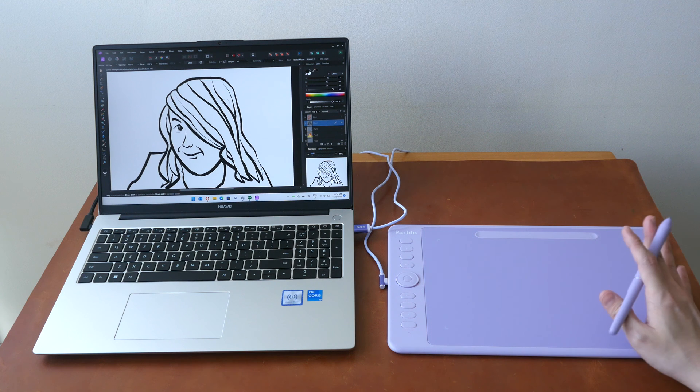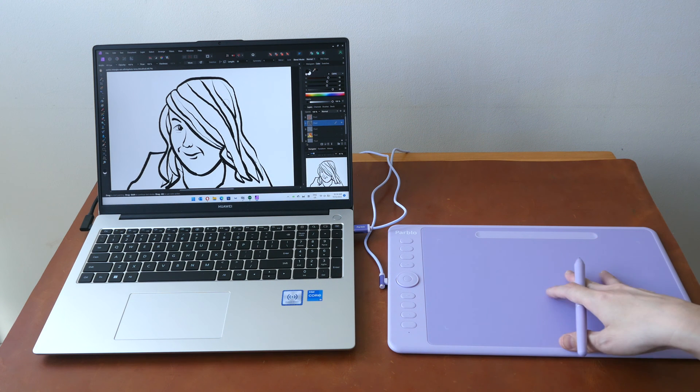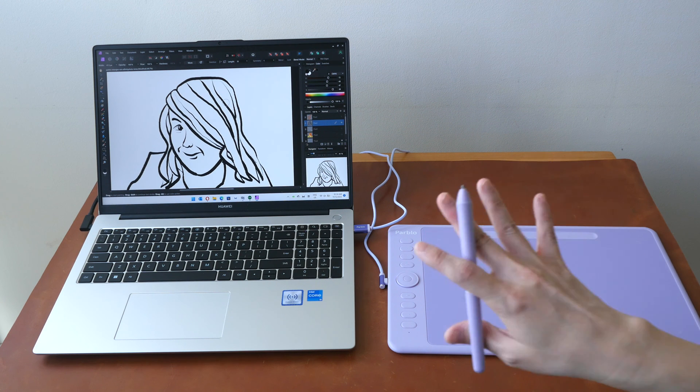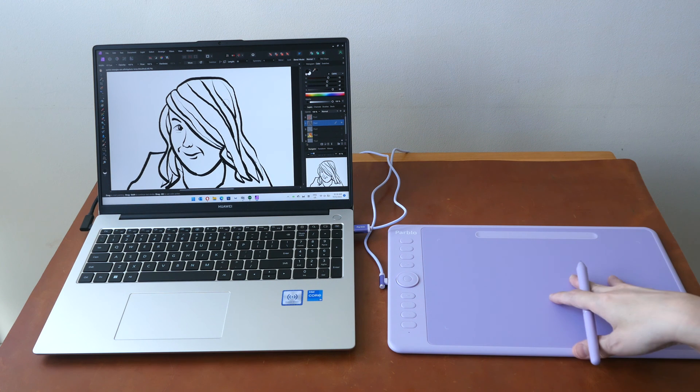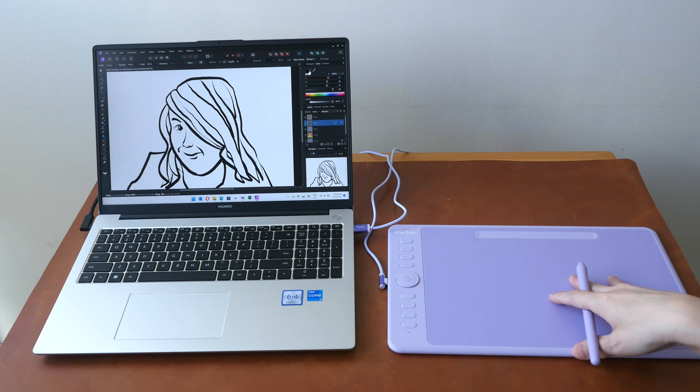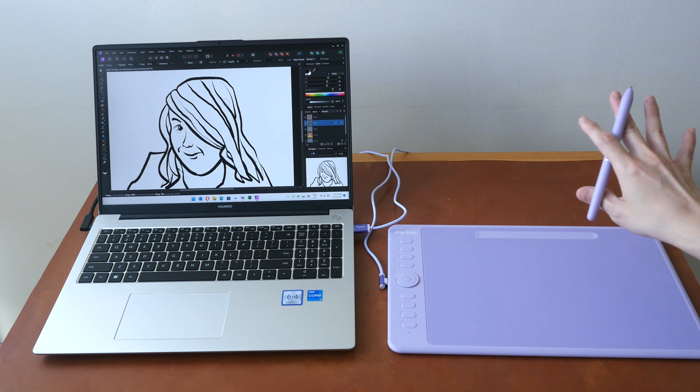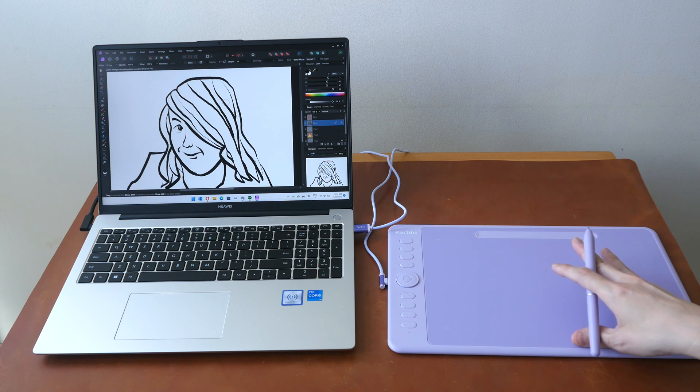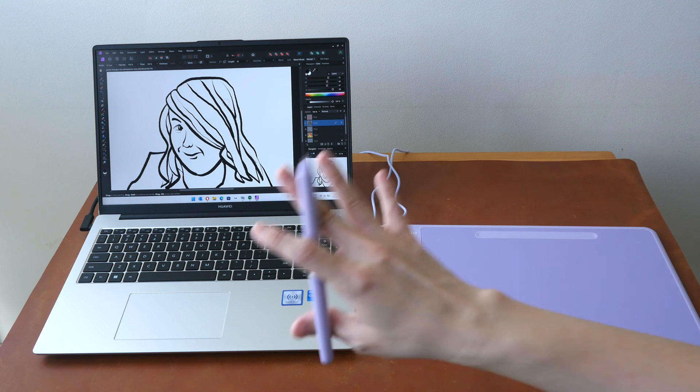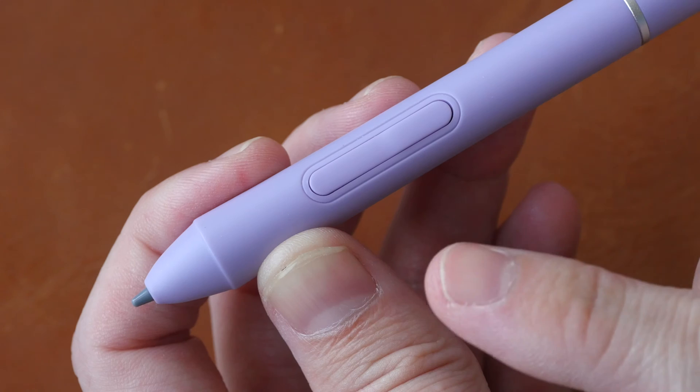The second downside is the driver doesn't support display switch. So this tablet is going to be inconvenient if you use a dual display setup, it's going to be inconvenient to move the cursor from one display to the other.